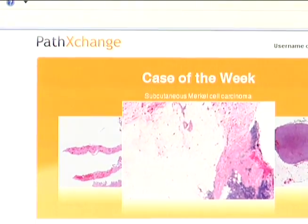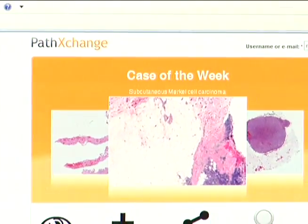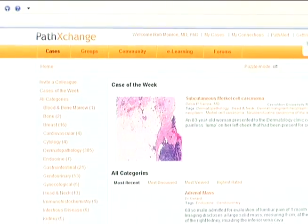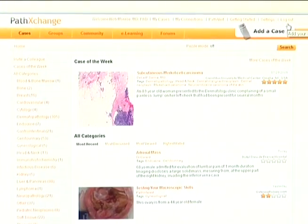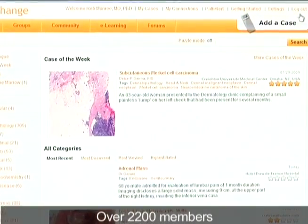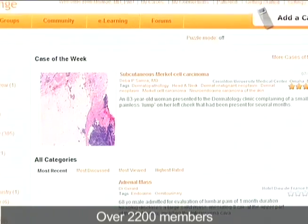PathExchange is a global online pathology community — think YouTube or Facebook for pathologists. It's really a place where pathologists can come together to share and explore pathology cases. By simply going to the PathExchange website and logging in, a pathologist gains access to a wide variety of cases submitted by over 2,000 pathologists from around the world.